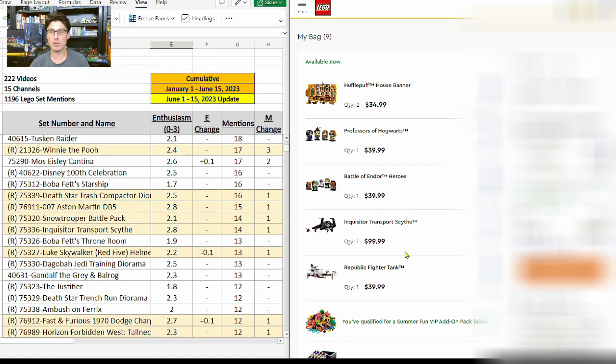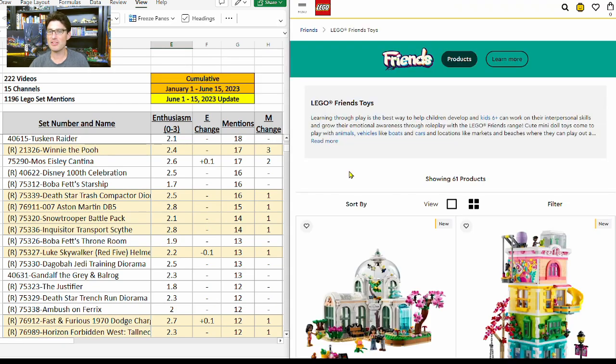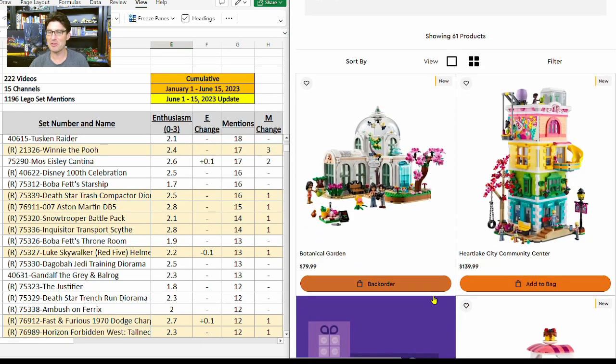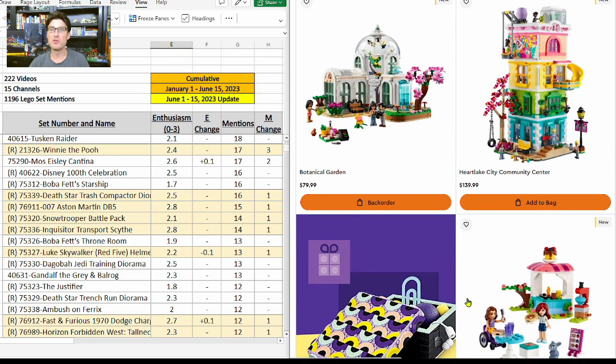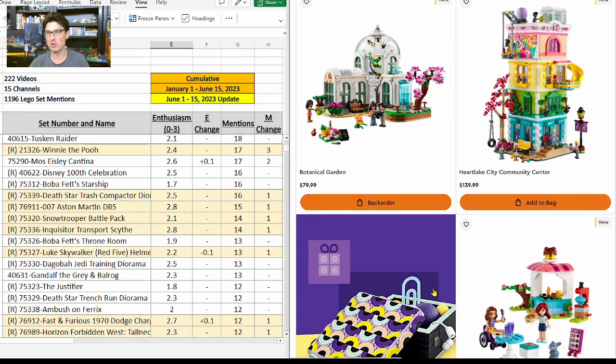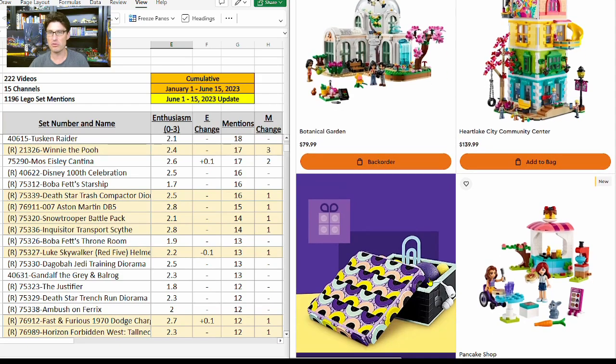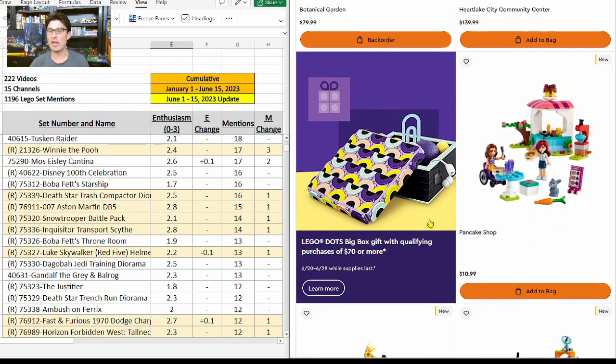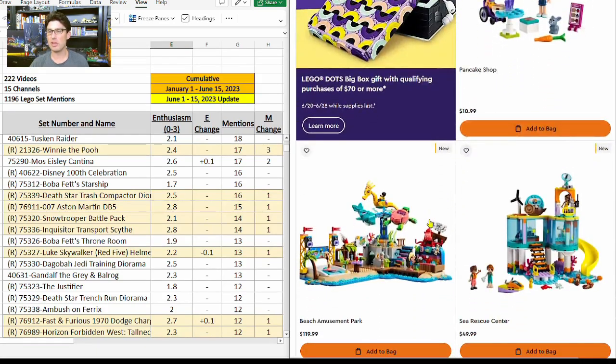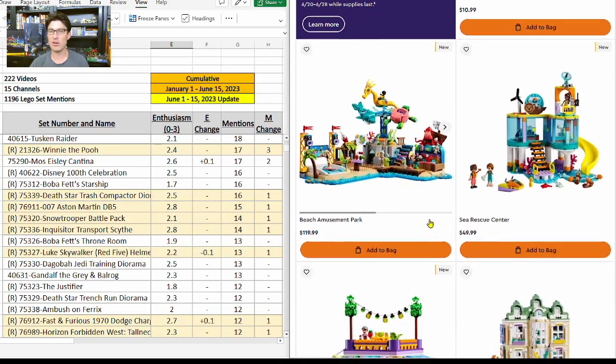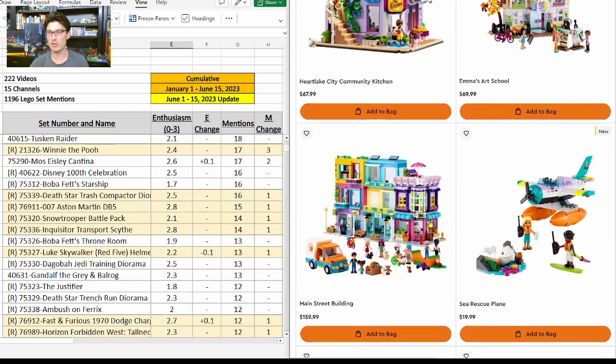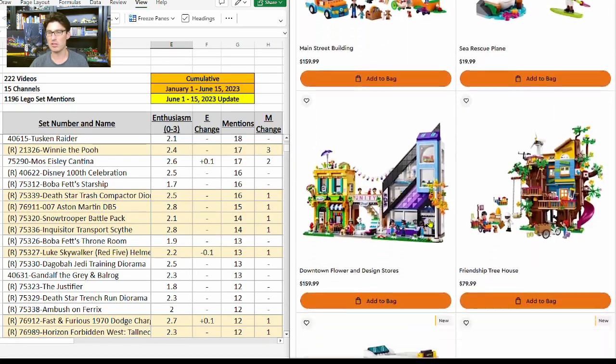Now one last example, let's do Friends this time. Scrolling down on the Friends page, a few really good sets that have just come out: the Botanical Garden, the Heartlake City Community Center. Both of those are fantastic, but since they just came out and I don't want to hold on to boxes for too long here myself, I'm going to wait on those. Instead, I'm going to pick sets that are projected to retire.